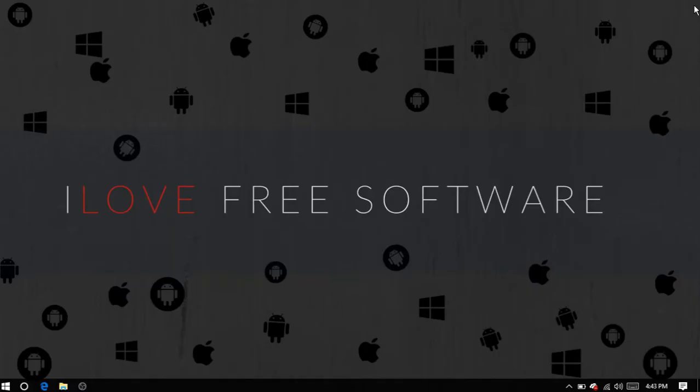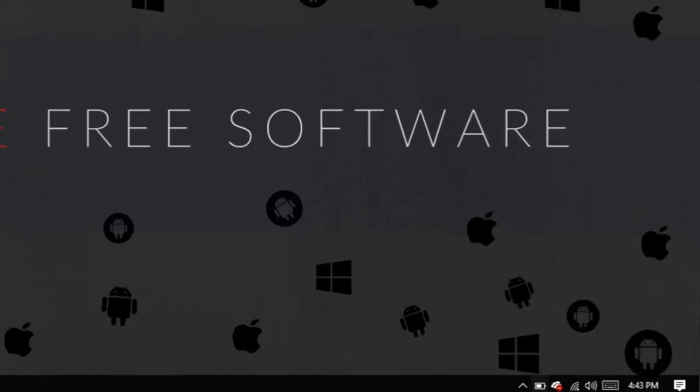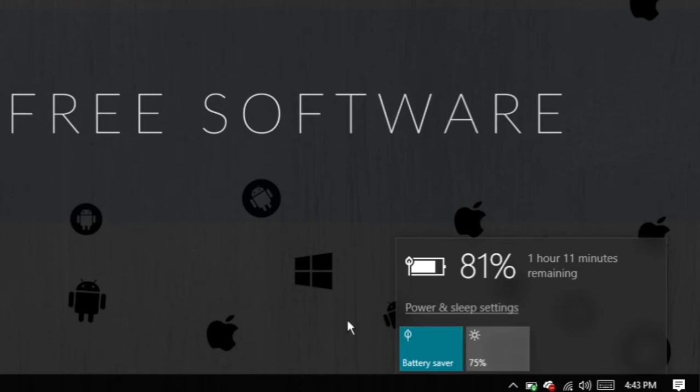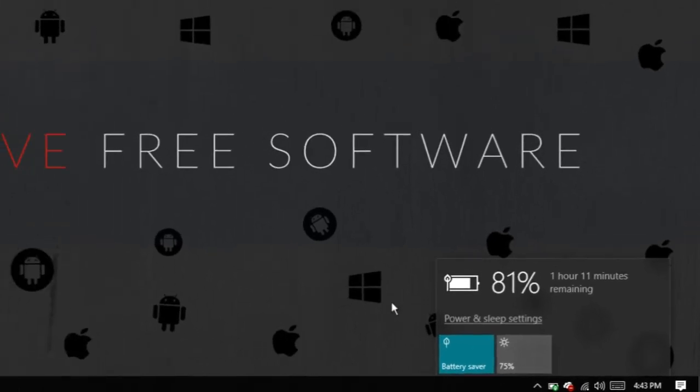There is another option to turn on battery saver. Just click on the battery icon on the system tray and click on the battery saver option. This is how you can turn on battery saver on Windows 10.